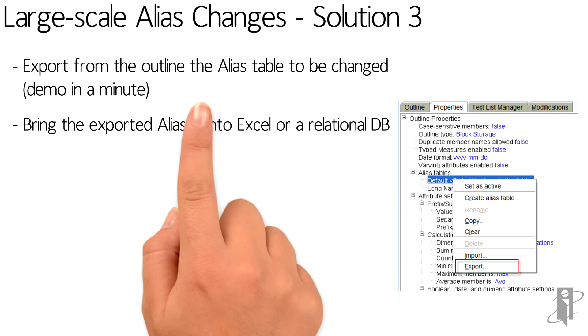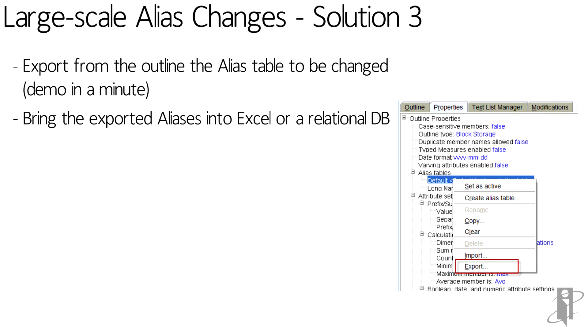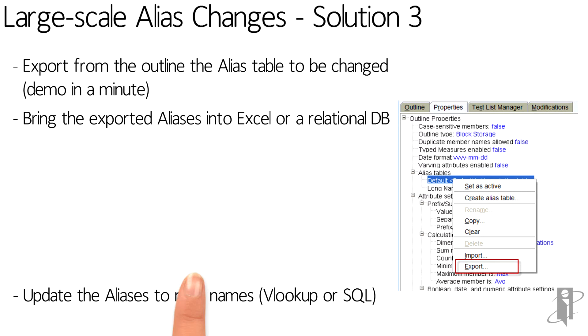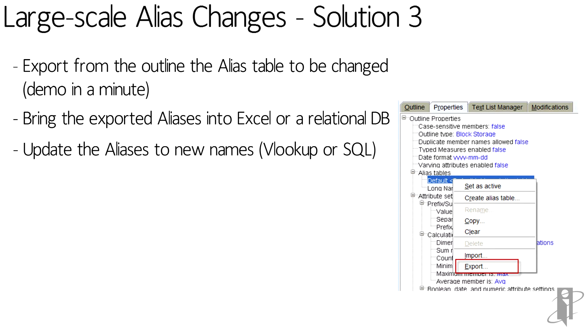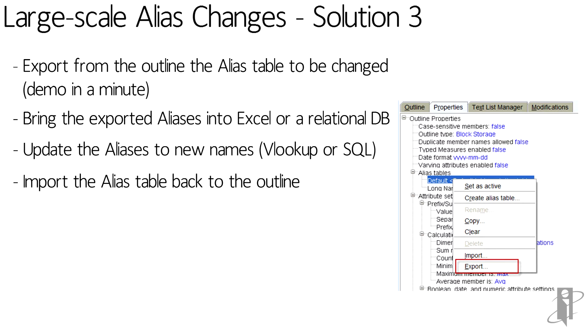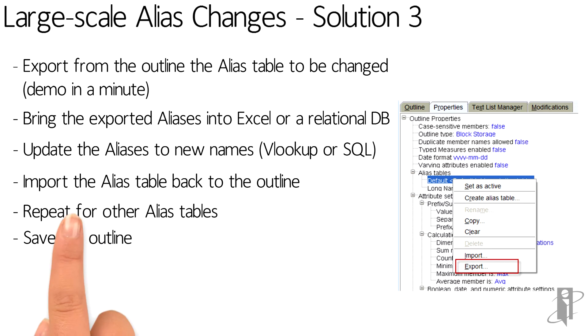You bring the exported aliases into Excel or into a relational database, you update the aliases with a new name, you then import the alias table back to the outline, and then you repeat for the other alias tables. So it makes it very easy.